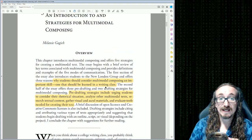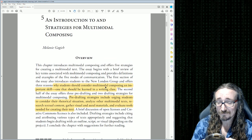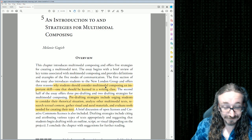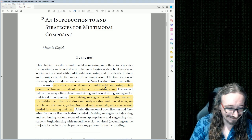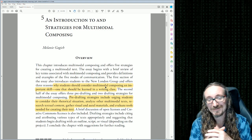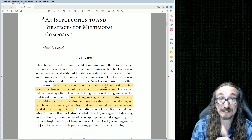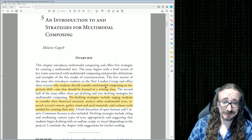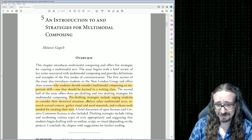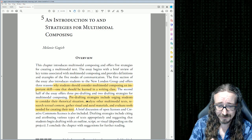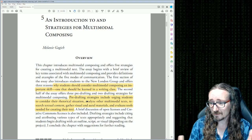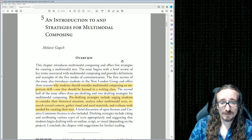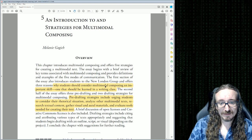This article will cover: first, what is multimodal composing and why should you care about it, and then — assuming you're convinced by the argument — she'll give you some basic pre-drafting strategies that I think are really useful. These strategies work well whether it's a YouTube video, a game project, or basically any kind of multimodal project.